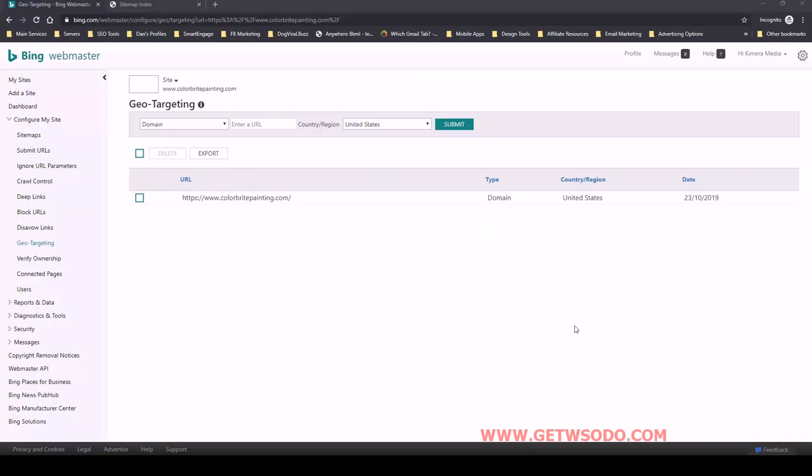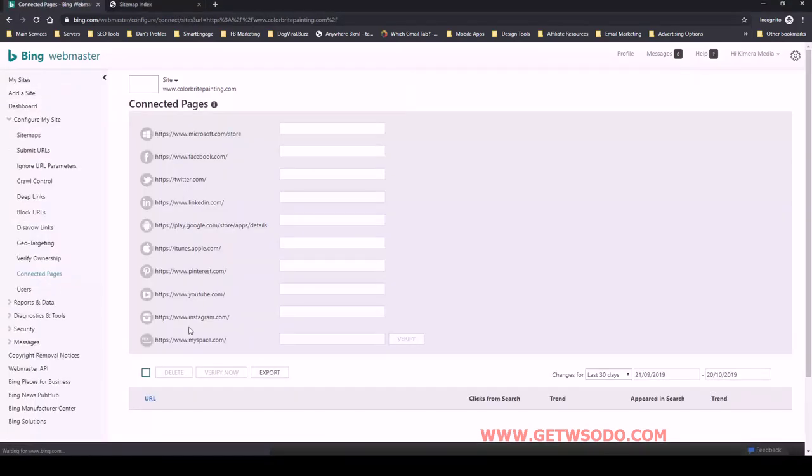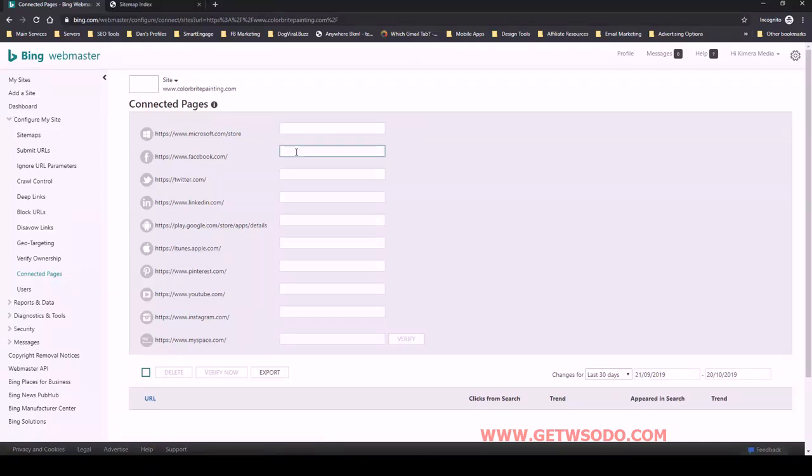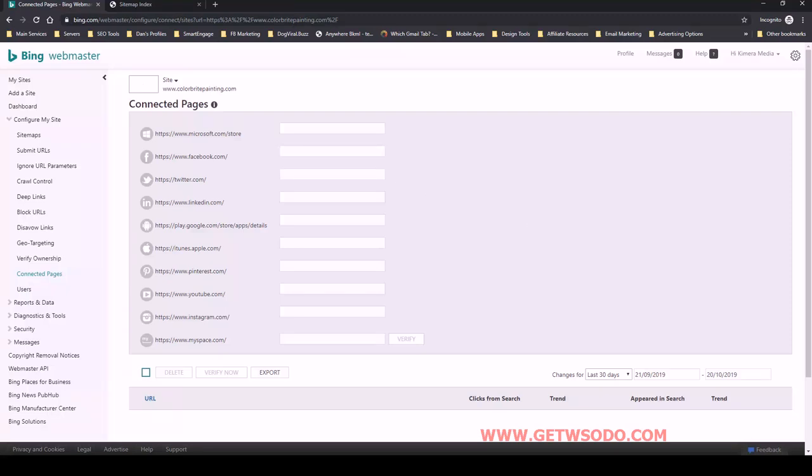The next thing we want to do is look at connected pages. And this is where we will enter the URLs for some of these properties that we have already for this client or that we've created. So you want to refer to your info sheet and then populate these with the correct name. So I'm just going to get these profile URLs and input them now.